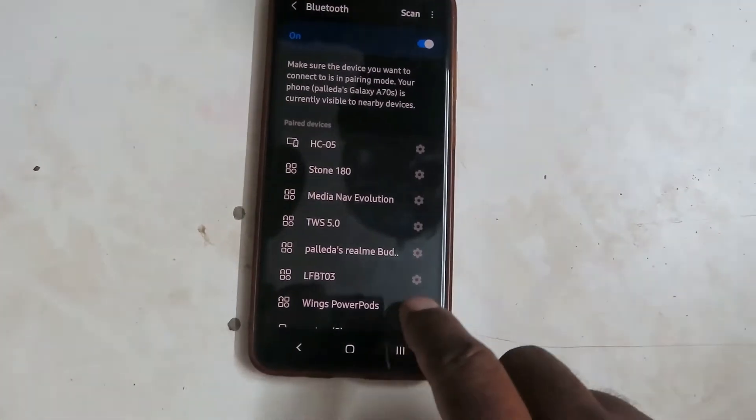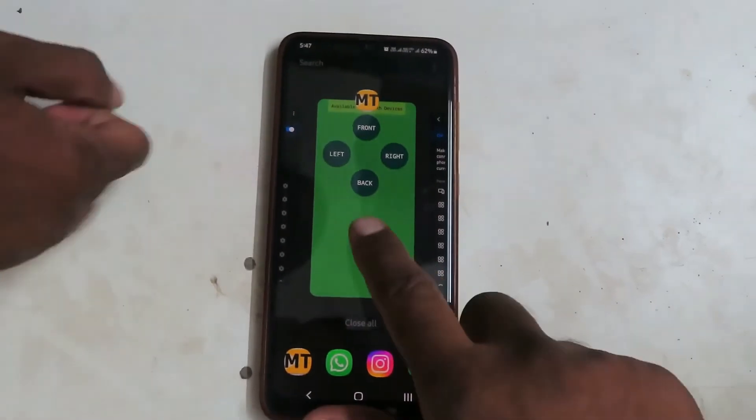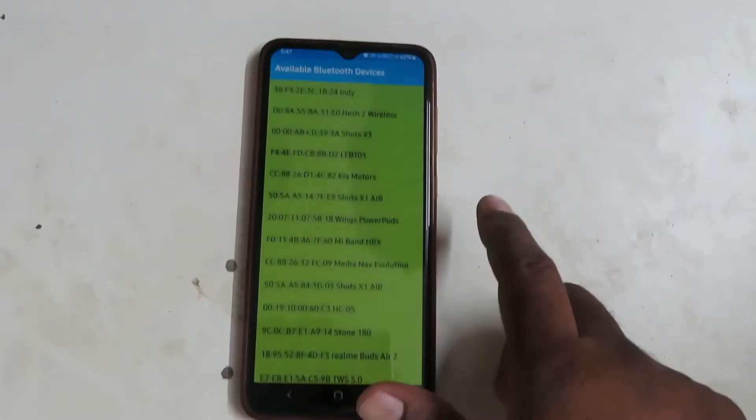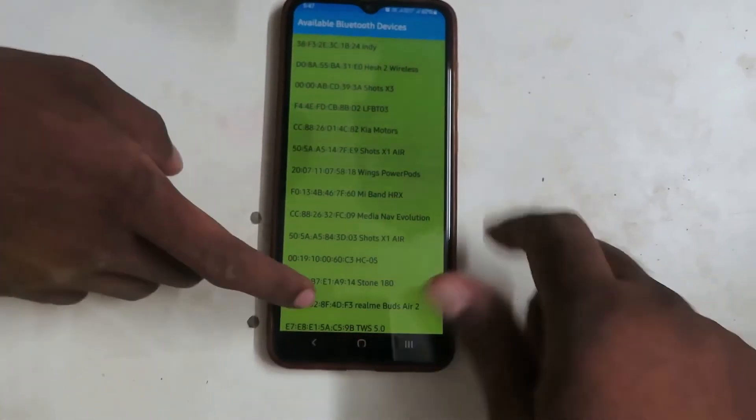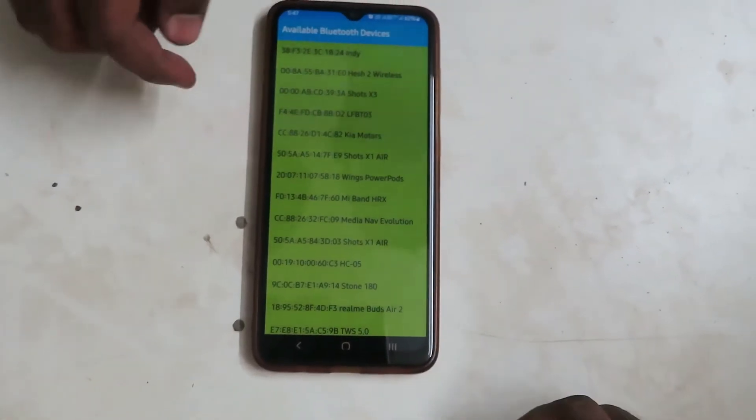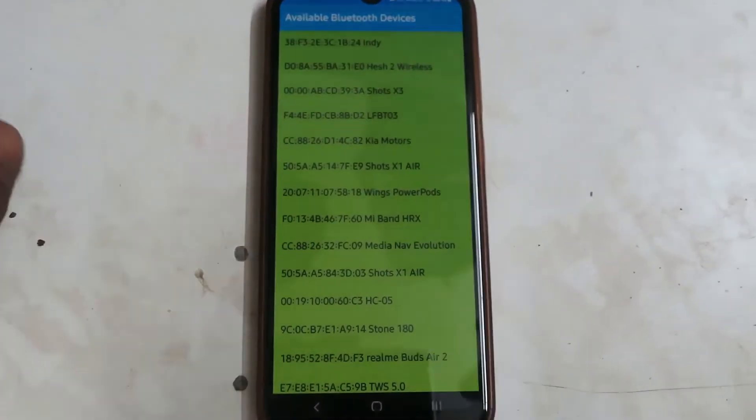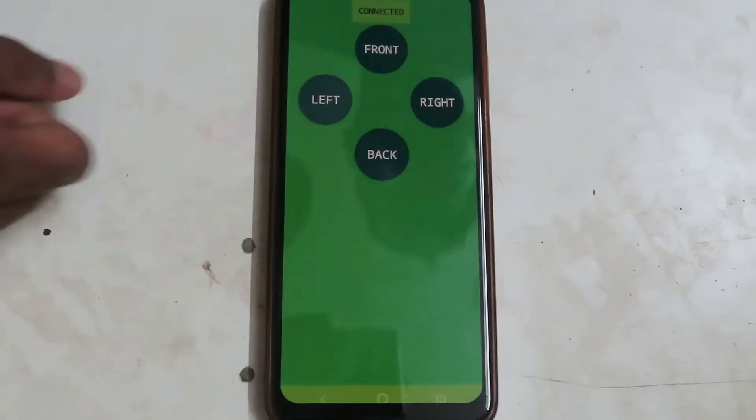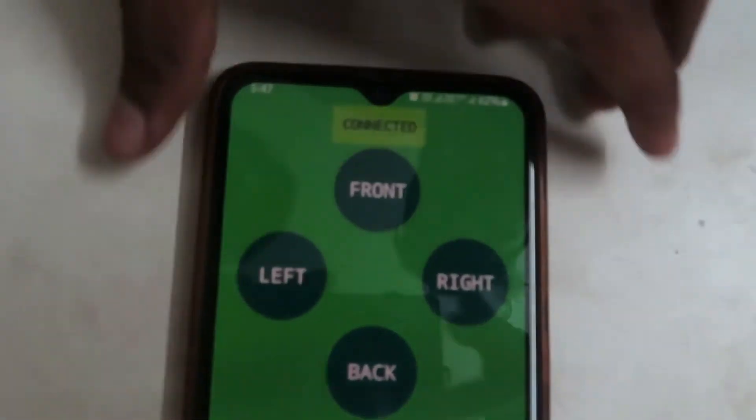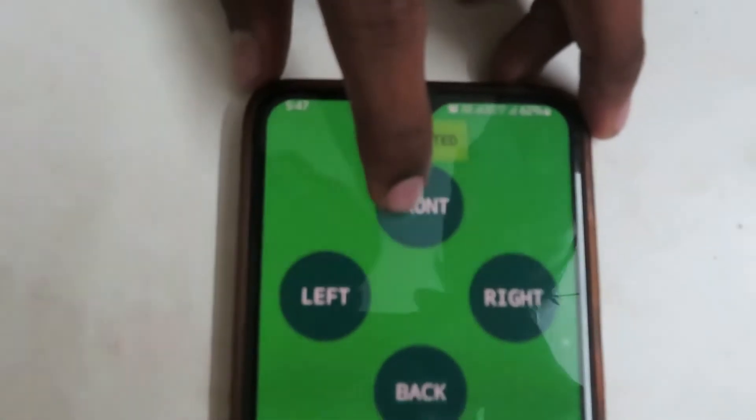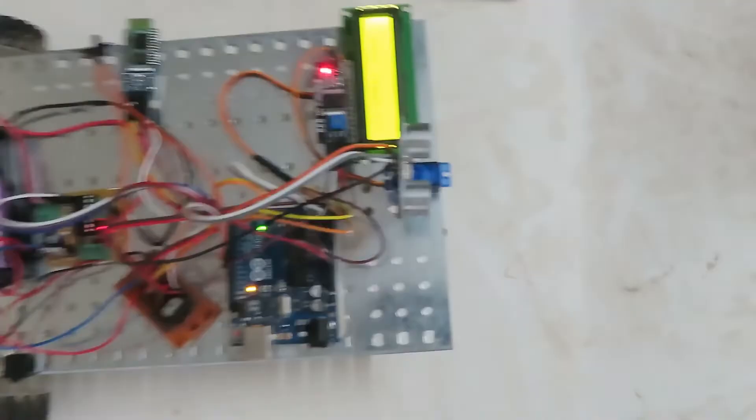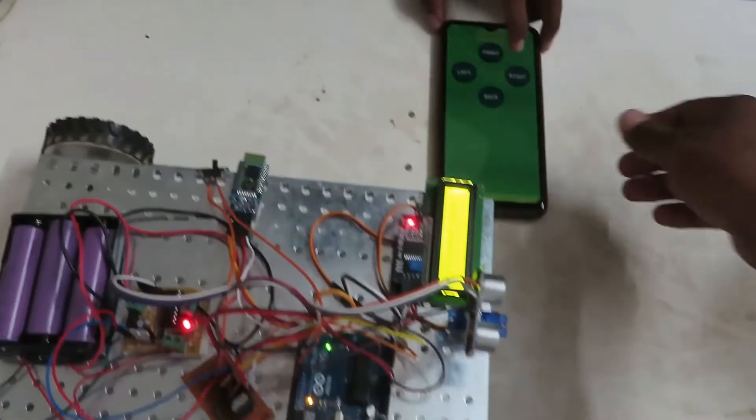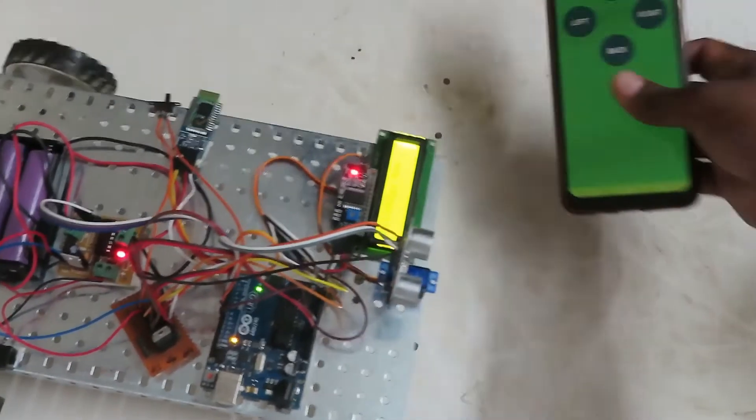It's connected. Now we are going to the app. Now I am connecting this HC05 module to this app working. So basically now it should move front. Now I am giving it front. Now I am pressing the front button and it's going front.